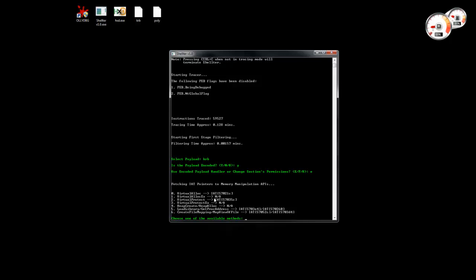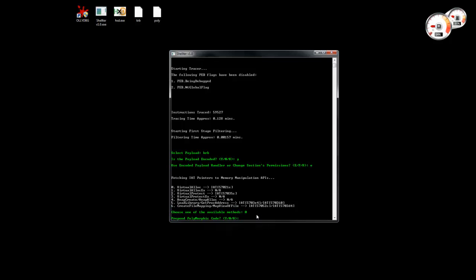So in this case let's use the first option which uses virtual alloc. So we see the address inside the import address table where the pointer, basically the address of virtual alloc, is stored. So let's use the first method.